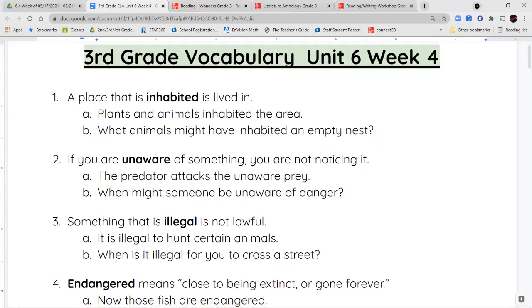The first word is inhabited. A place that is inhabited is lived in — that means people, animals, or plants live there. So it is inhabited.